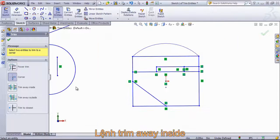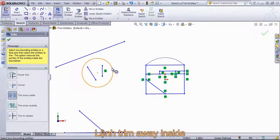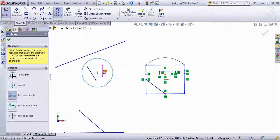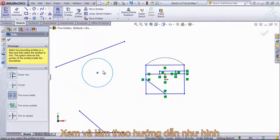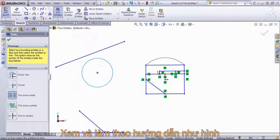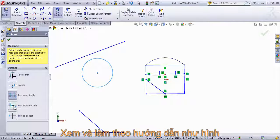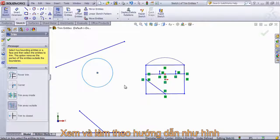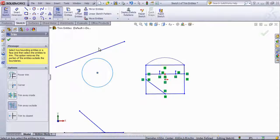I can also use the trim away inside. If I choose a boundary, I can select out items to remove. The same works for trim away outside, and these work very similarly.